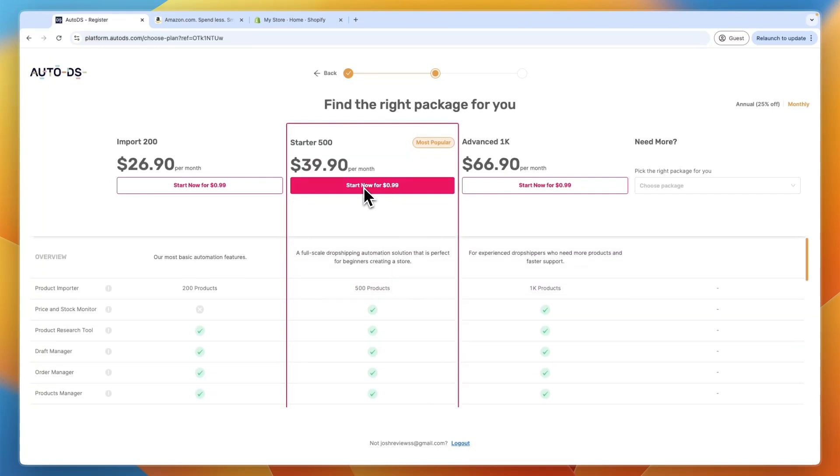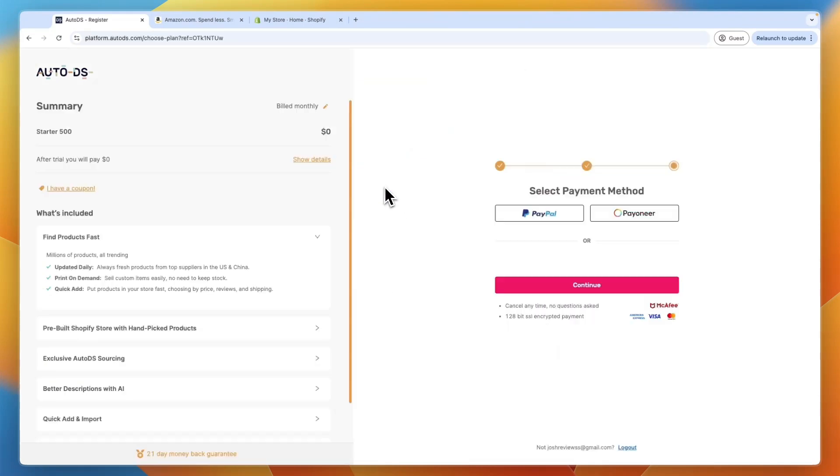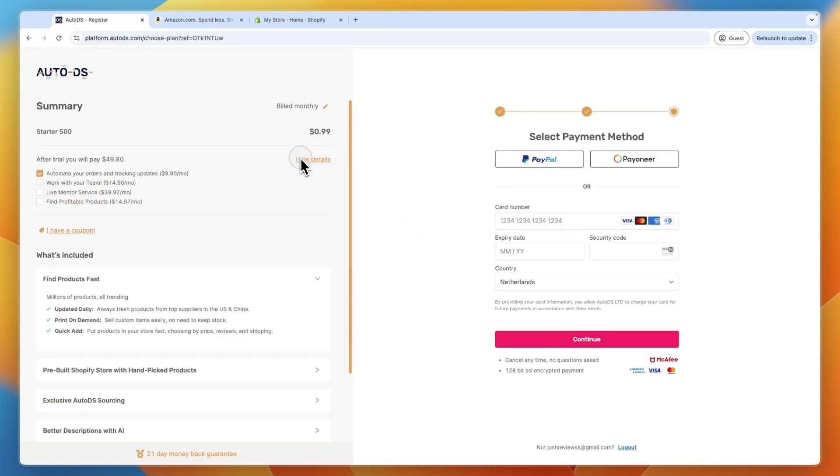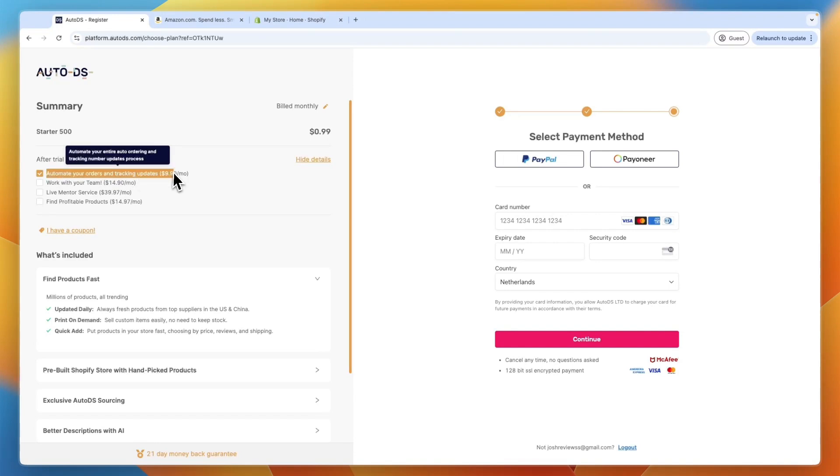So now just click on start now for $1 and then you will need to enter your payment details. Now, you can see it will cost a little bit more. And that is because you will get the automating your orders and tracking updates.